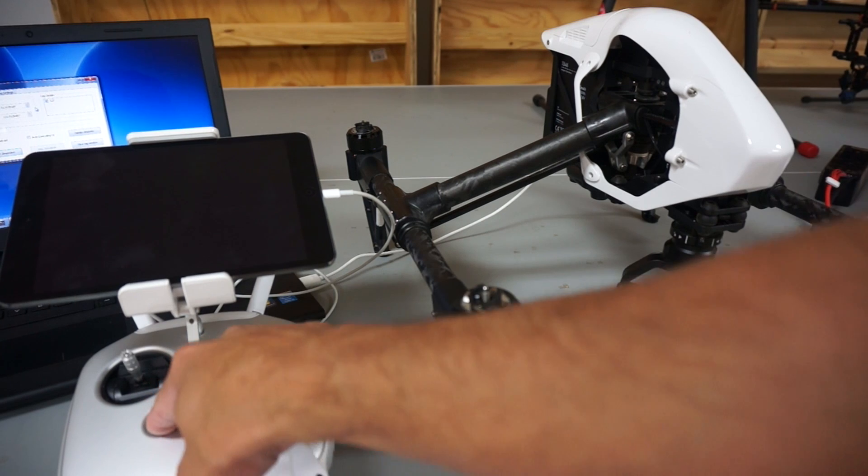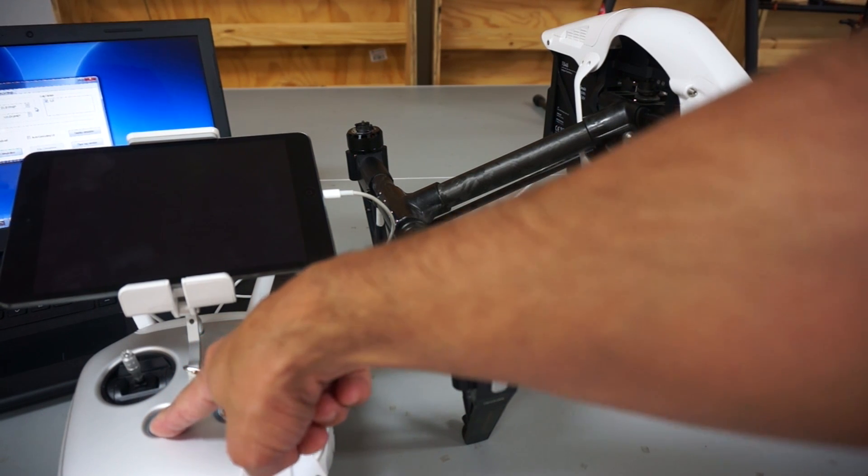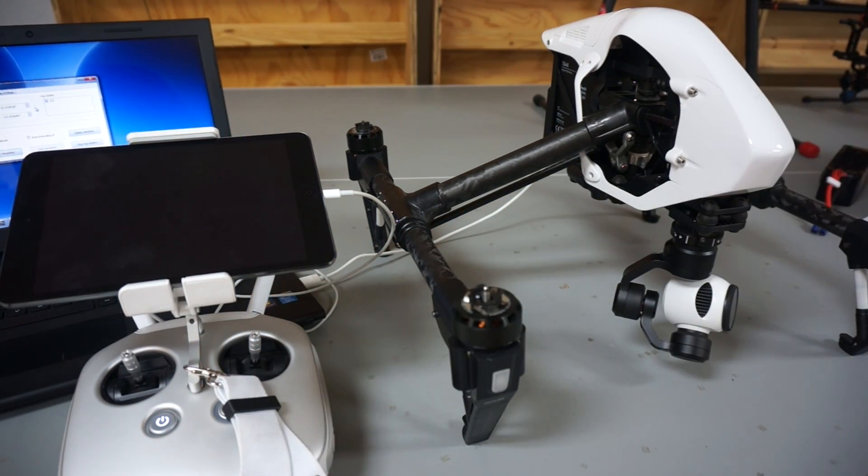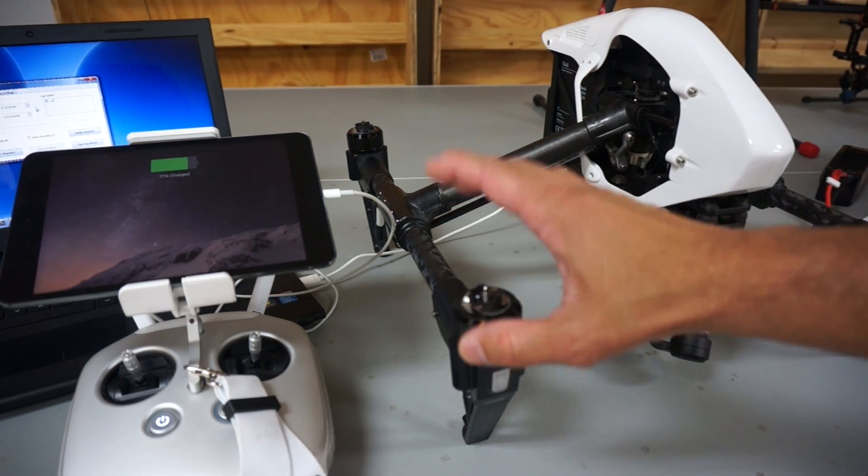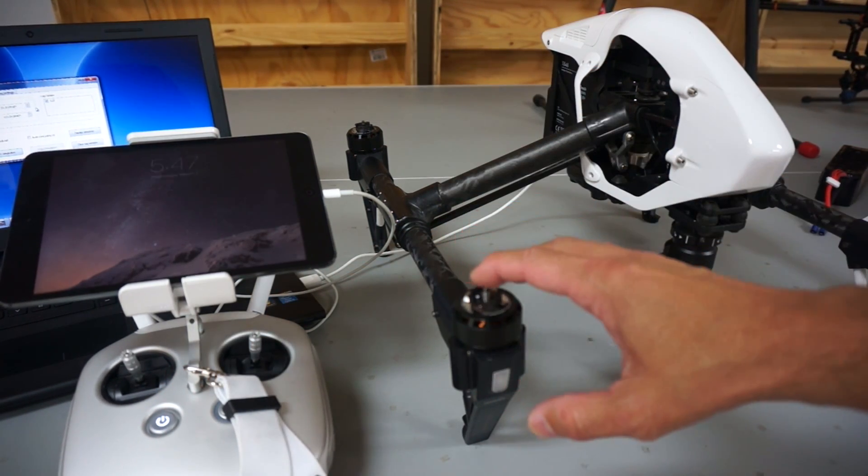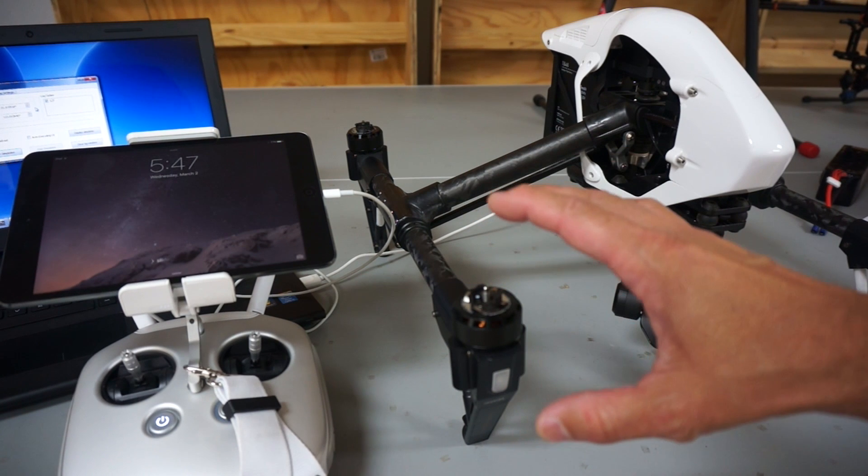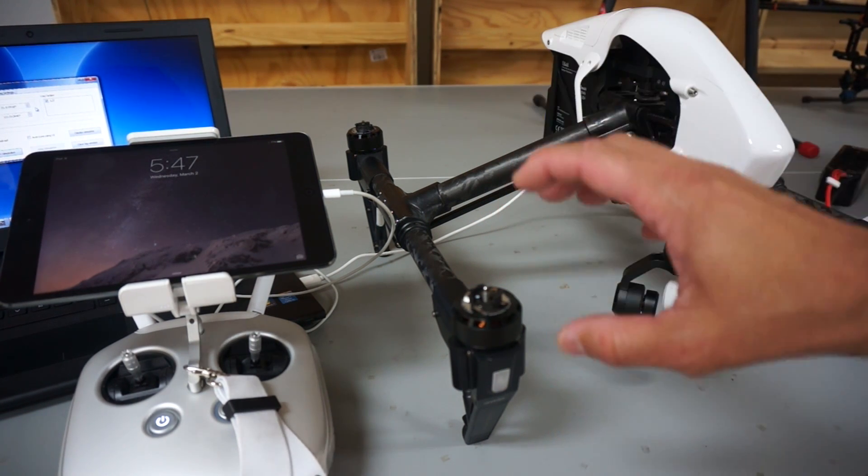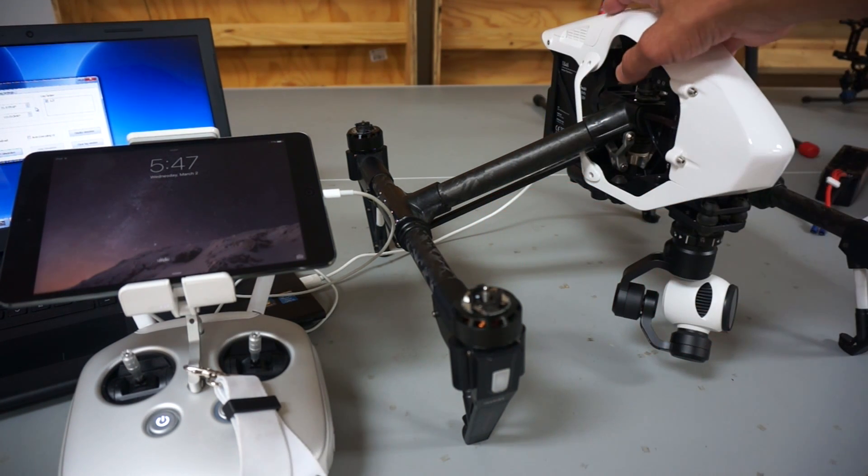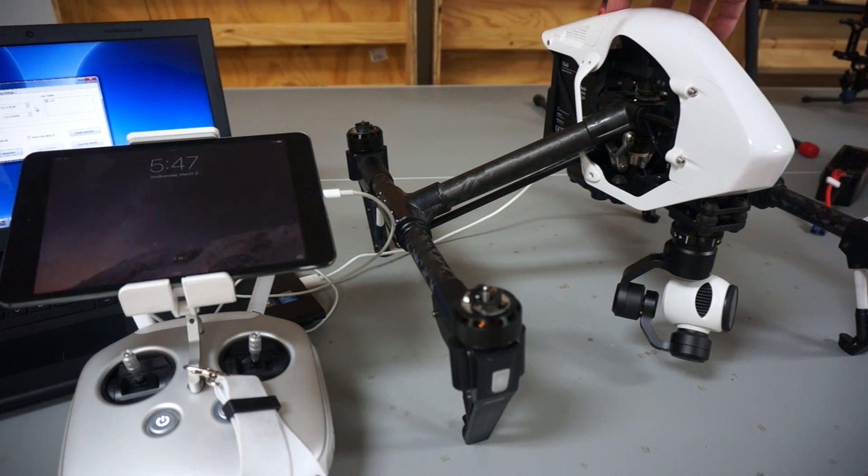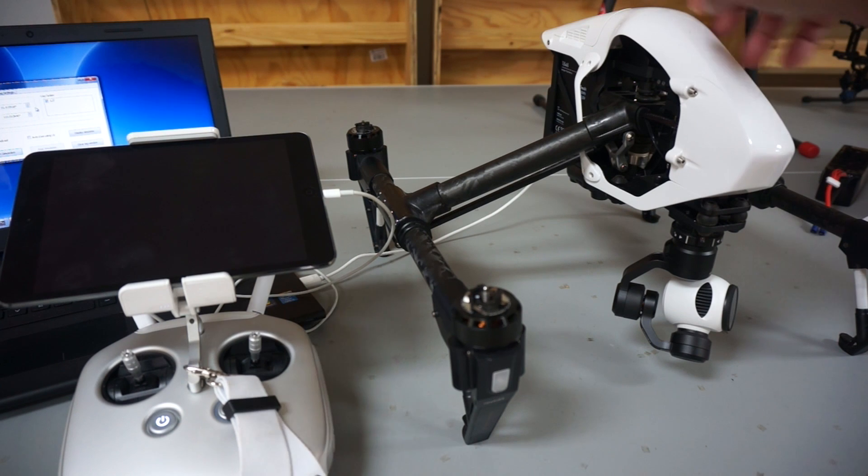I'll turn on the transmitter. I've said this on many videos before, but always make sure you have your props off on the bench, especially when you're running the simulators. Now I'll go ahead and power up the Inspire 1.